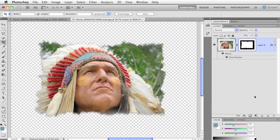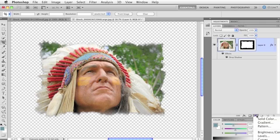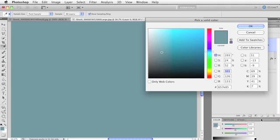Now let's add a solid color adjustment layer and show you the pros of going that route. So I'm going to do that by pressing the half black, half white circle at the bottom of your layers panel. Give that a click and choose Solid Color. It's the first one in the list. And immediately up pops the color picker. So let's say that that color is okay for now. It's actually picking up the color we just chose with the eyedropper tool. So I'm going to go ahead and press OK.